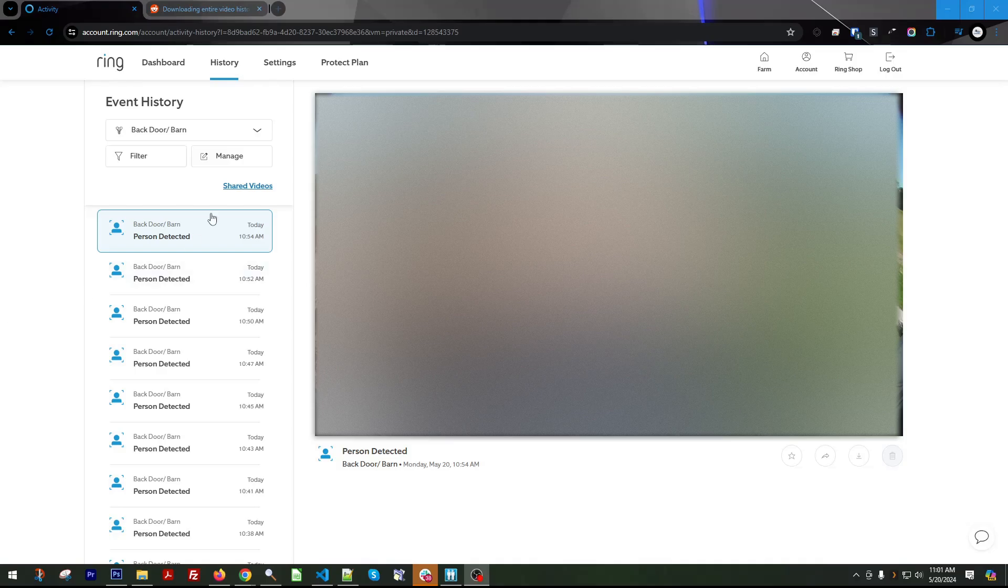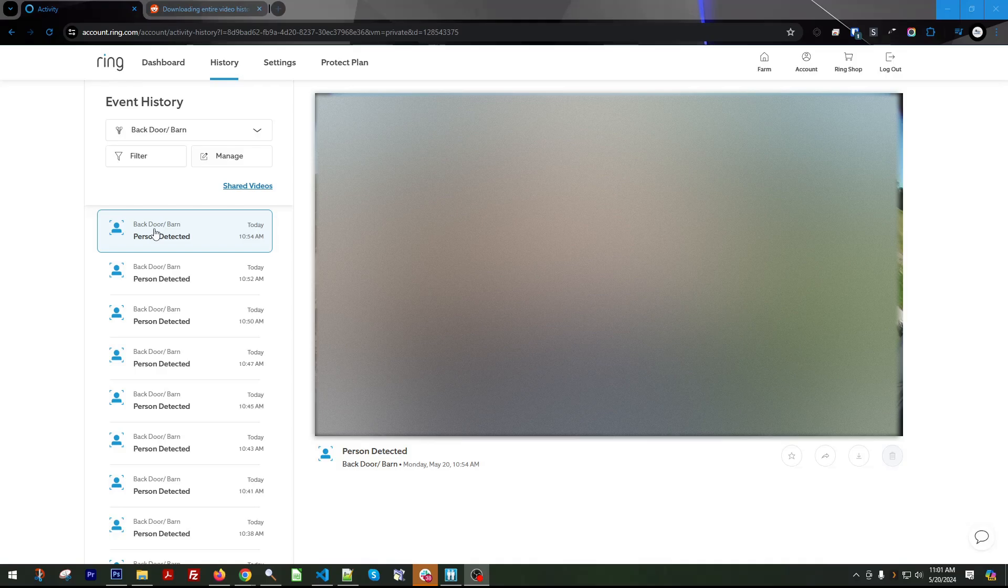This is a tutorial on how to download Ring videos using a little jQuery script that I wrote. If you have no idea how to use jQuery, never used it before, that's totally okay.